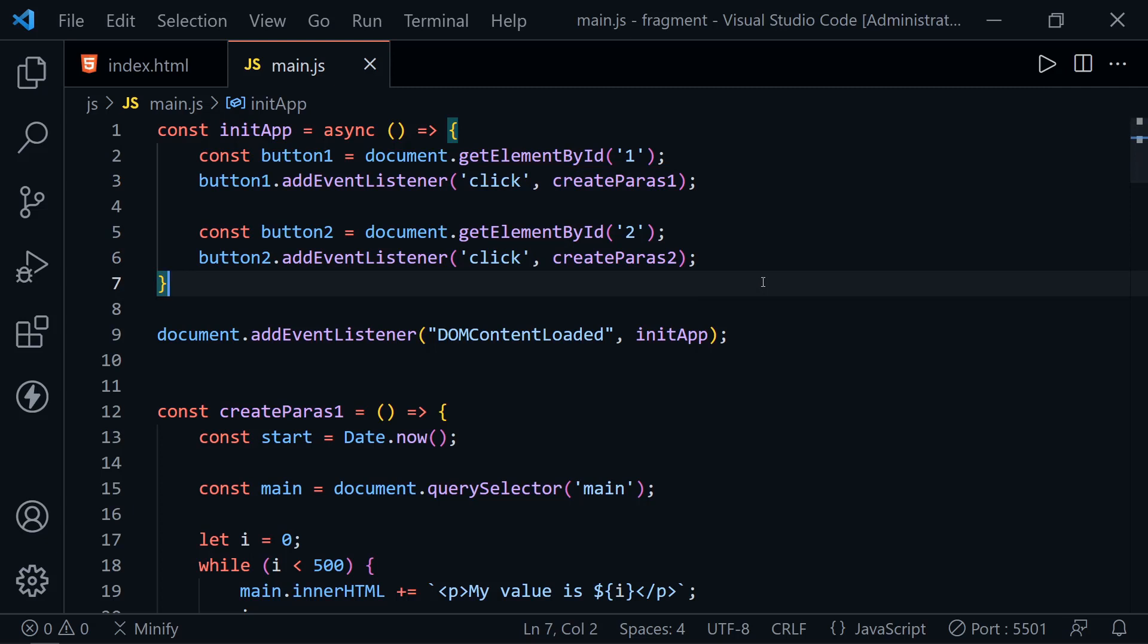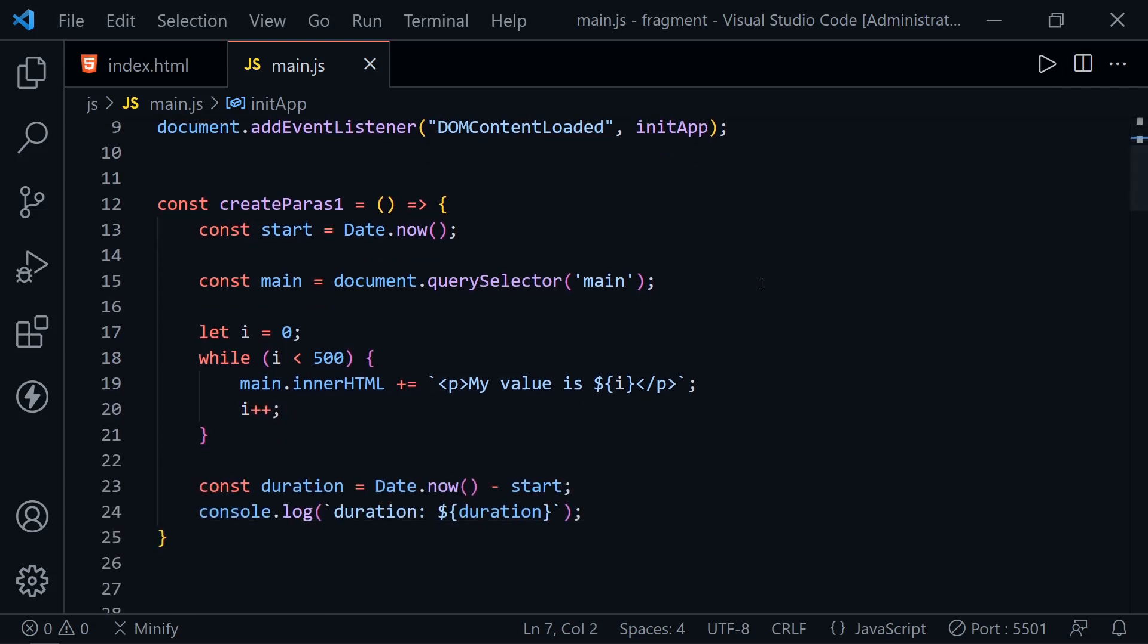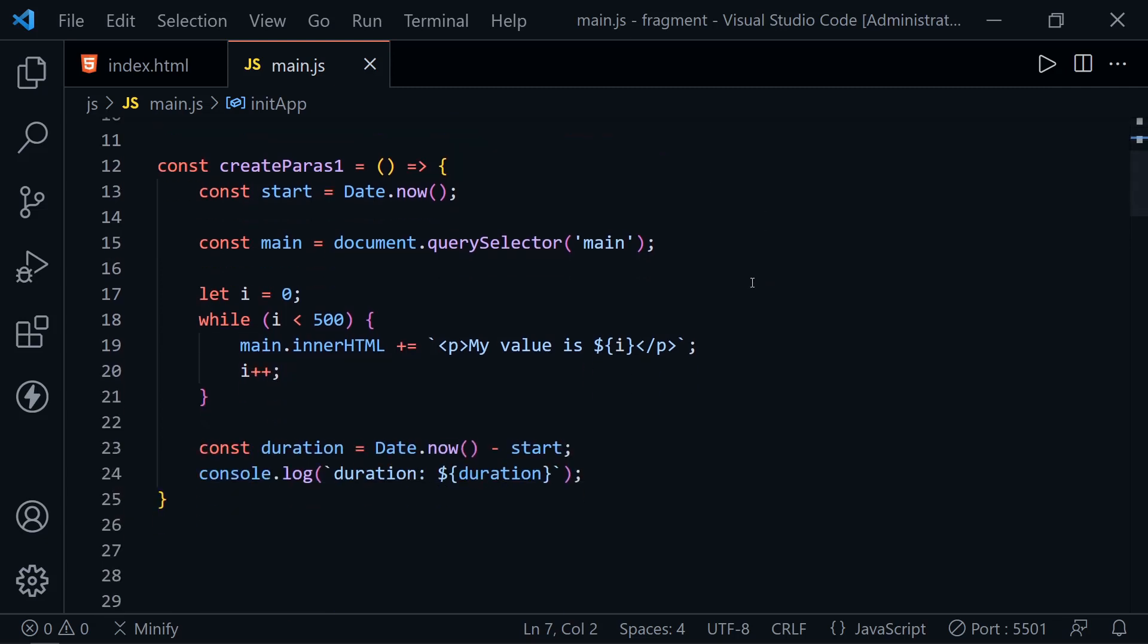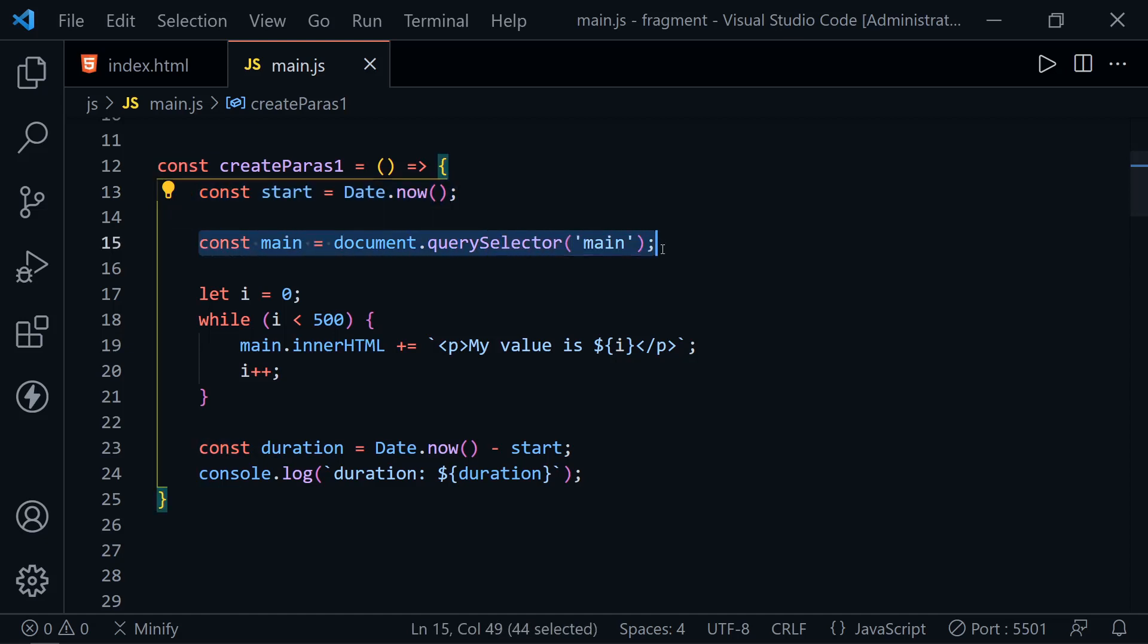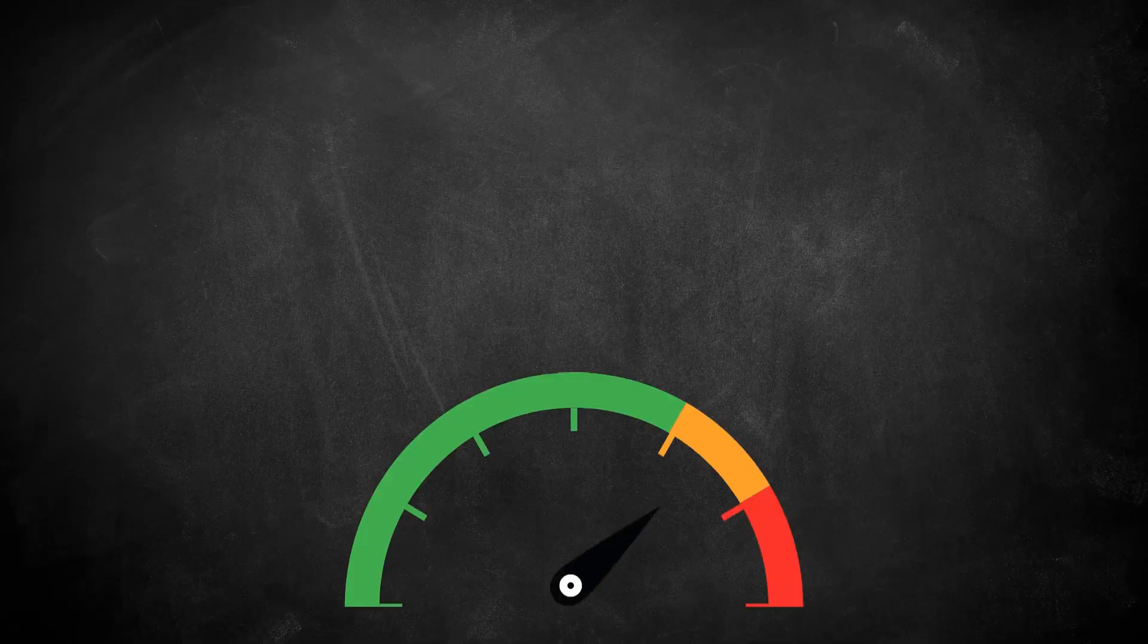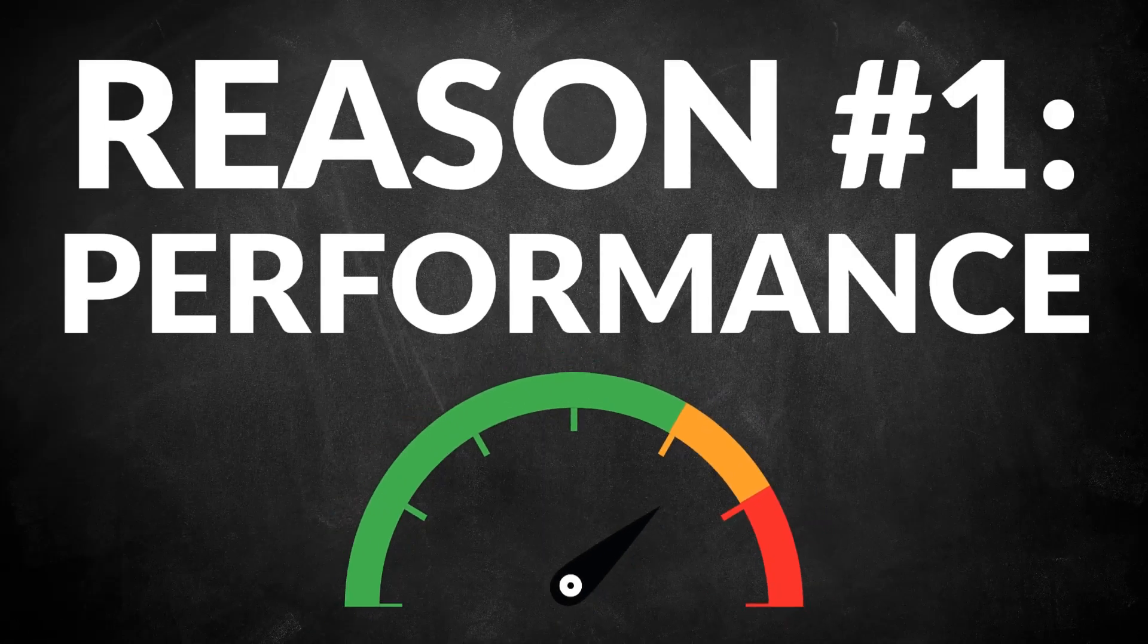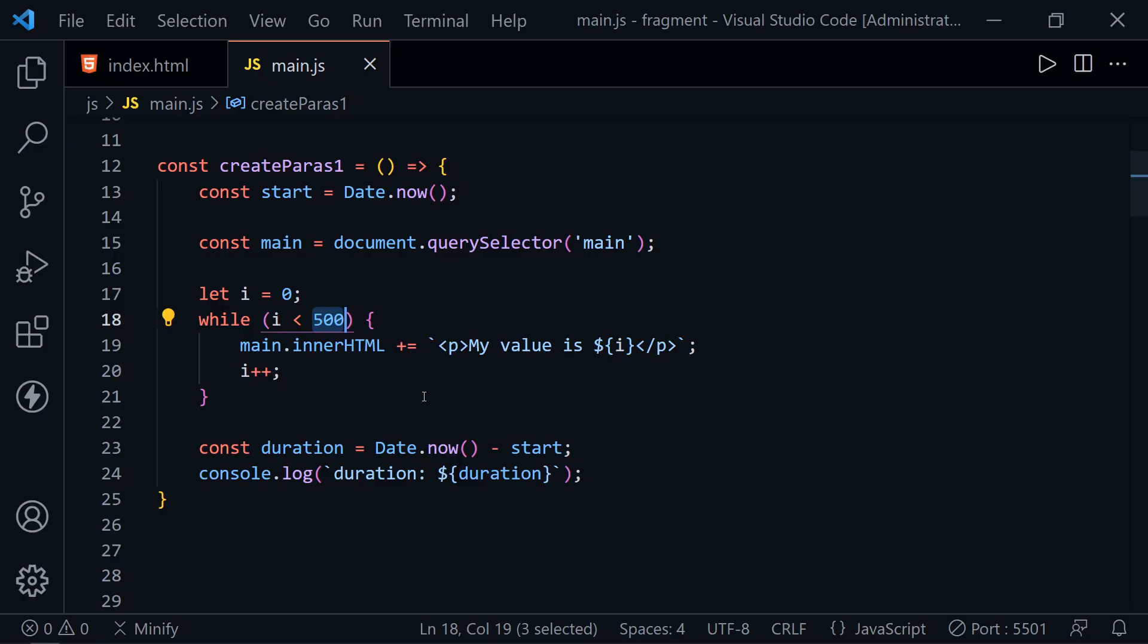Let's look at this first createParas1 function. It grabs the current time because we're going to measure the duration that this function takes. Then it grabs the main element from the HTML file. It starts a while loop that loops 500 times, and we set the innerHTML every time. We're setting another paragraph element, so we'll have 500 paragraphs. This demonstrates how slow innerHTML really is.